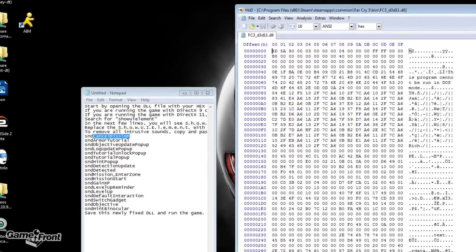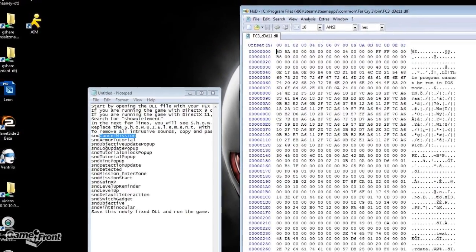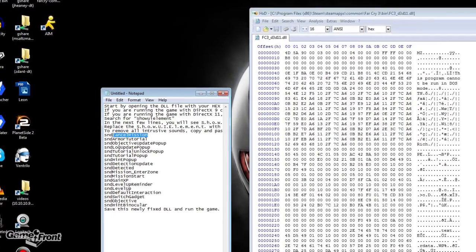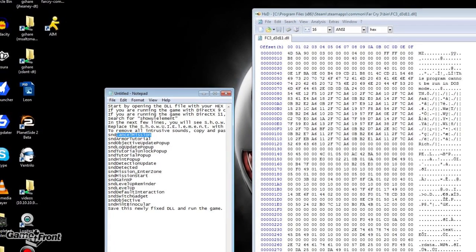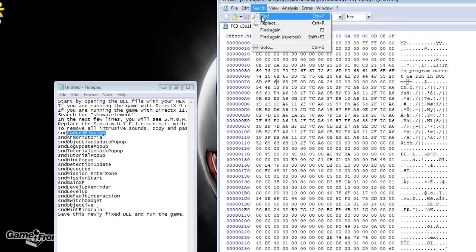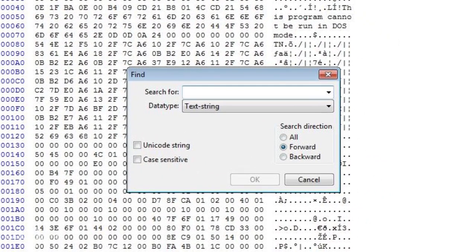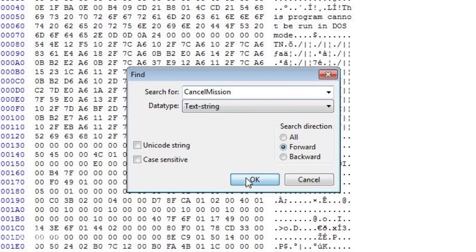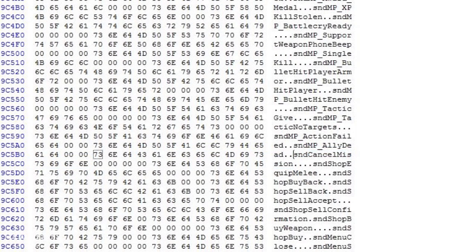From there we're gonna hit Ctrl+F so that we can search, and I'm actually copying cancel mission. Then we're gonna hit Ctrl+F or just select search from the top, which it looks like I'm doing, and we're gonna paste that in. Cancel mission will bring us to the top of these style of sounds that we see.